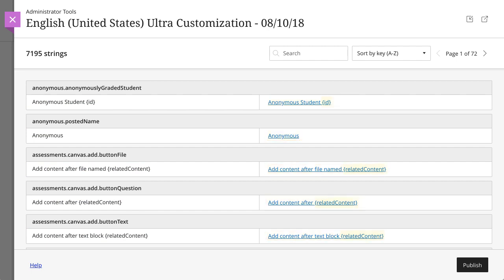You may see brackets and other characters and strings that appear out of place or don't appear in the user interface. These characters are known as variables and are elements of the Ultra code that change based on conditions or events. To prevent unexpected changes in behavior, we recommend you don't edit variables in strings.